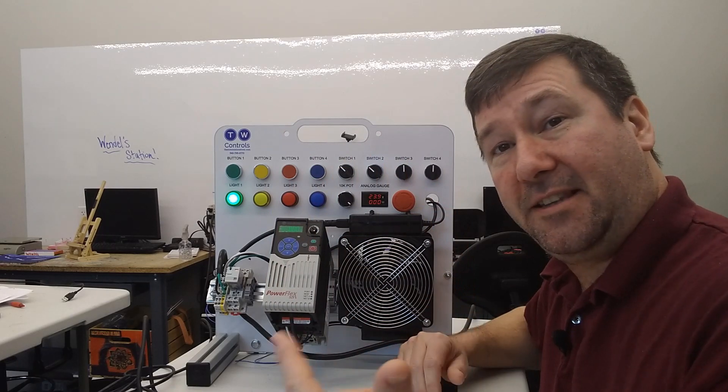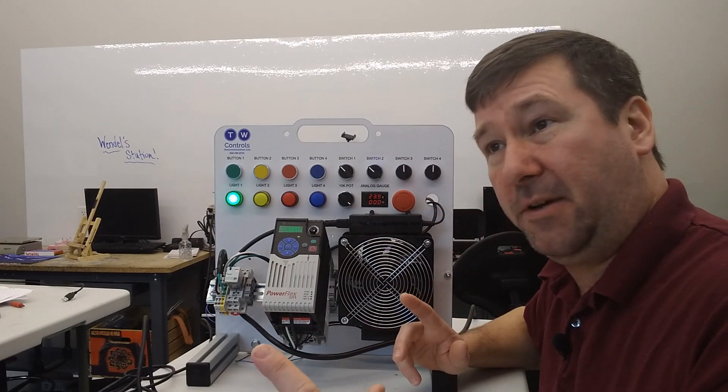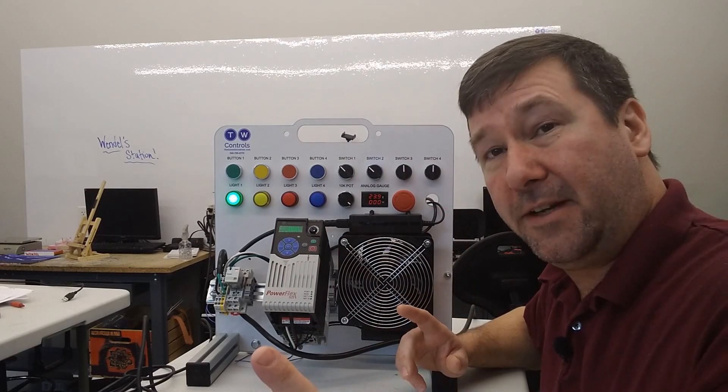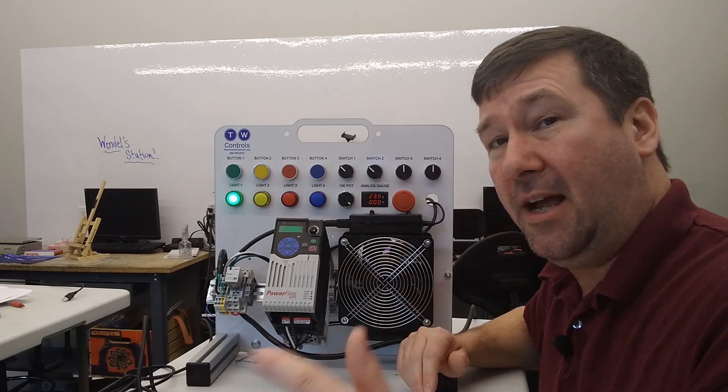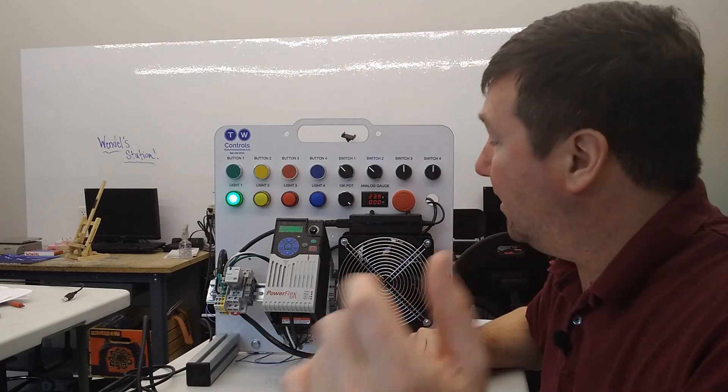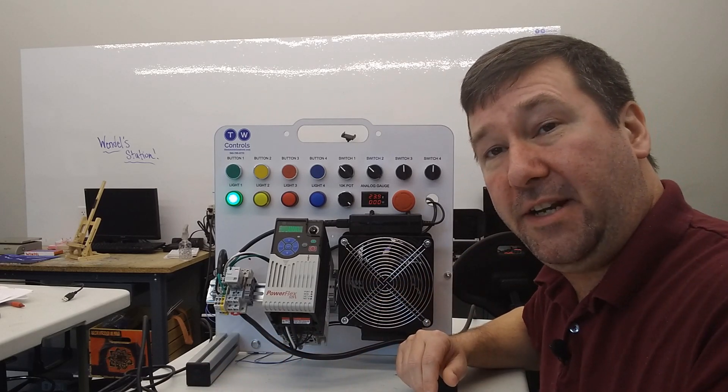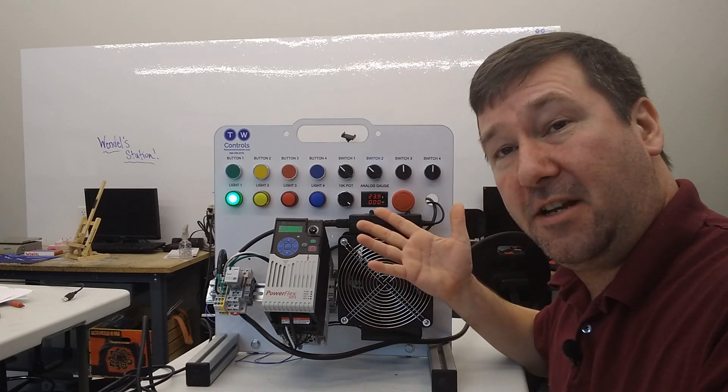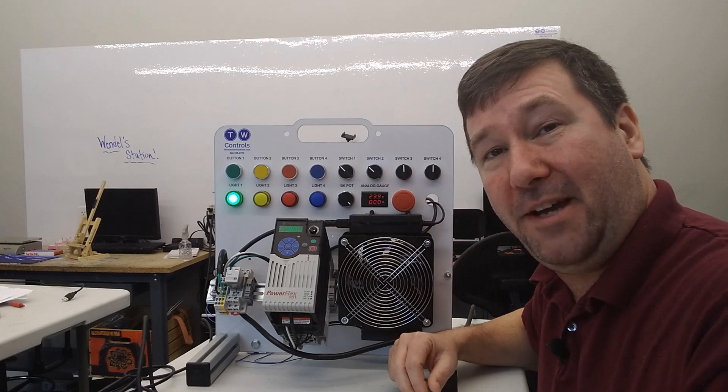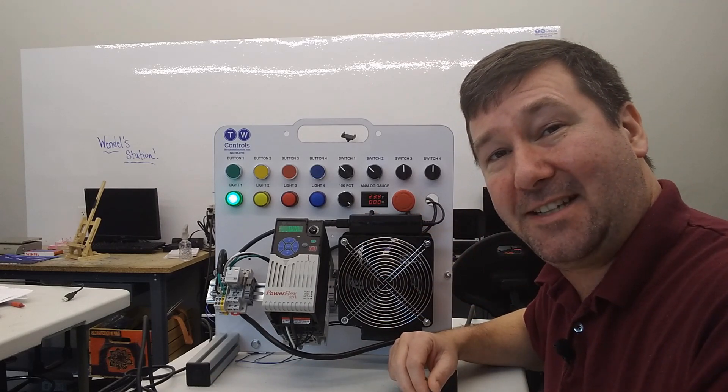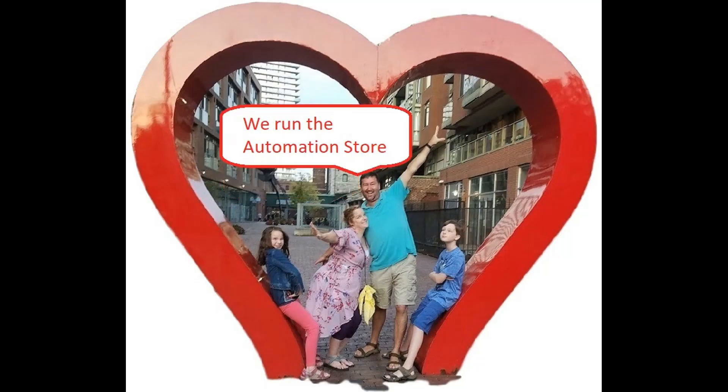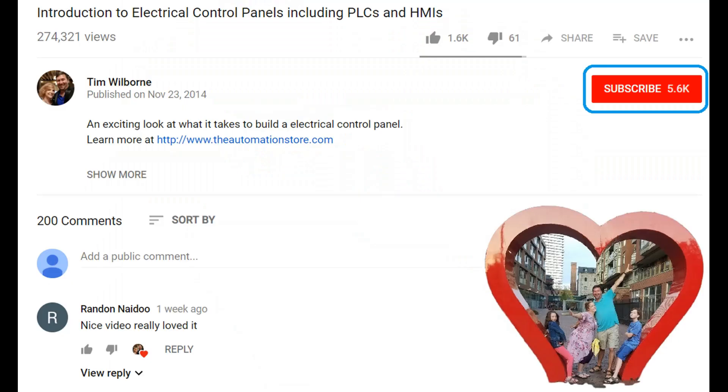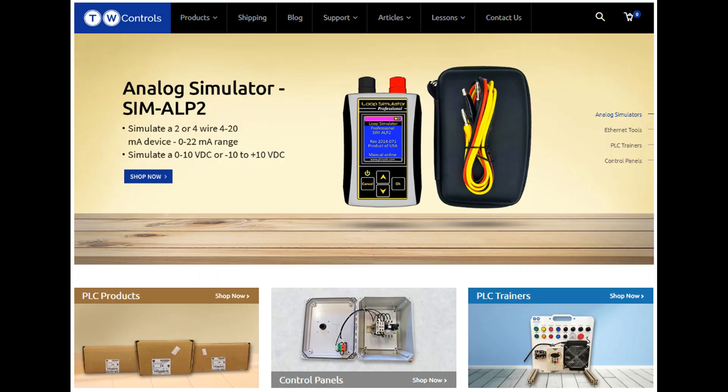Again, please like this video and subscribe. We put out at least one video a week, sometimes more. And if you happen to make some money off of our videos, but you're not using any of our products, please consider supporting us on Patreon. Till next time. Hi, this is Tim. And this is Amber of TW Controls. We run the Automation Store. Be sure to subscribe for more great videos. And like this video and comment on what you would like to see next. Visit our website where we offer a full line of PLCs, simulators, control panels, PLC trainers, and more.